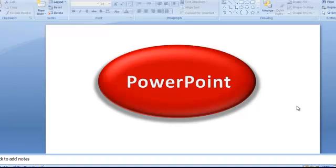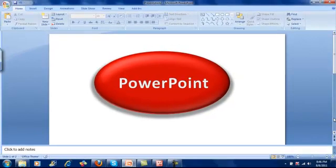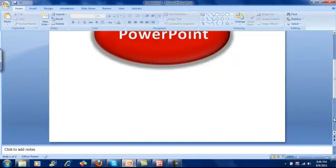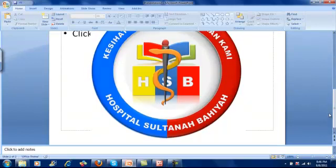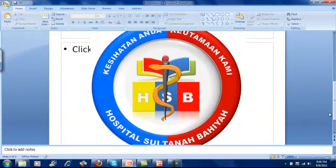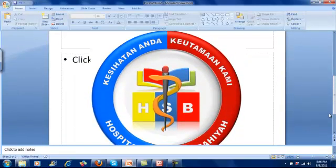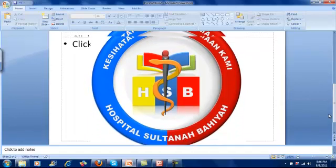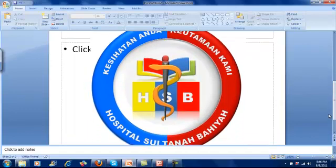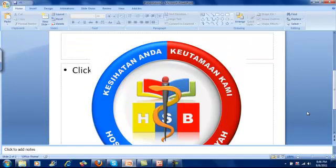So this is one of many, many more applications that you can do with Microsoft PowerPoint 2007. You can do something like this. This is one example, a logo that has been created using Microsoft PowerPoint 2007.